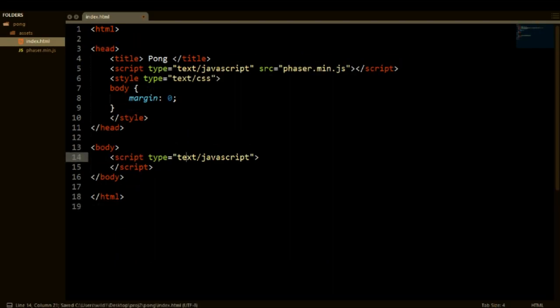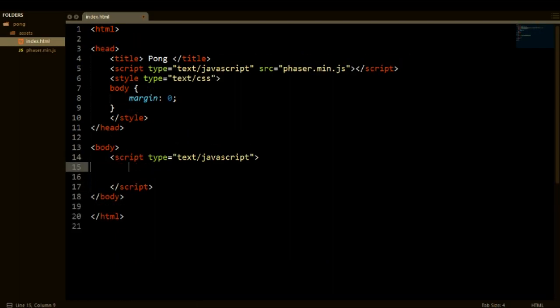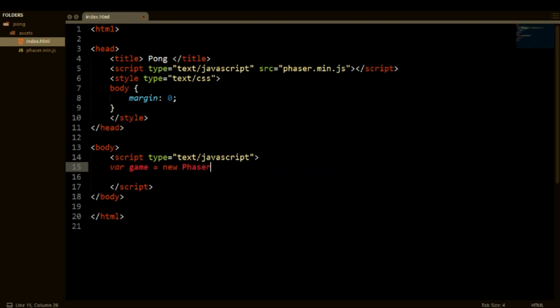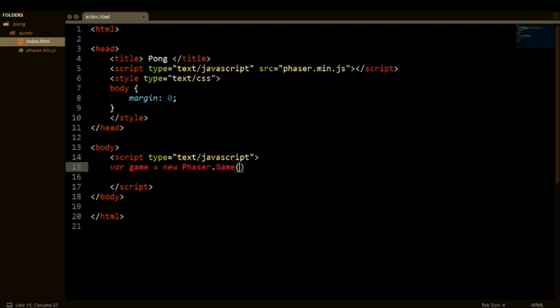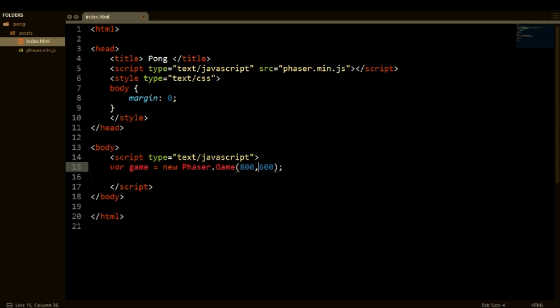So now let's create our game variable. In Phaser you need to have a reference to your game, right? So we can create our game variable and on here we'll create a new Phaser.Game. Now, in between these two brackets we're going to have a few parameters. The first two parameters are the resolution of the canvas or the screen. We're just going to do 800 by 600 so that's 800 pixels on the x-axis and 600 pixels on the y-axis.